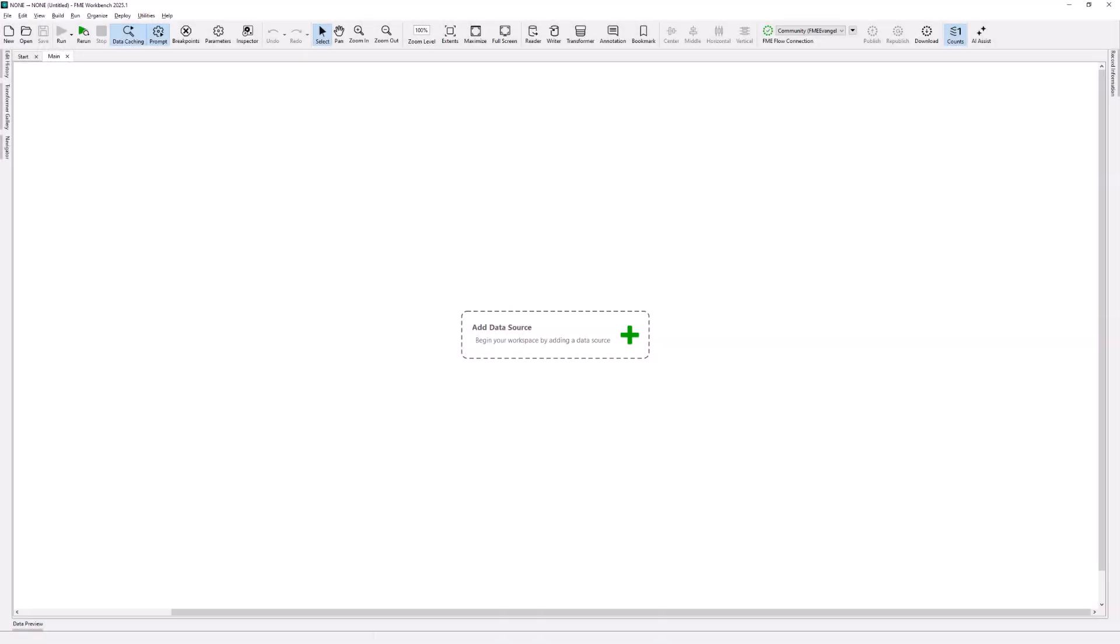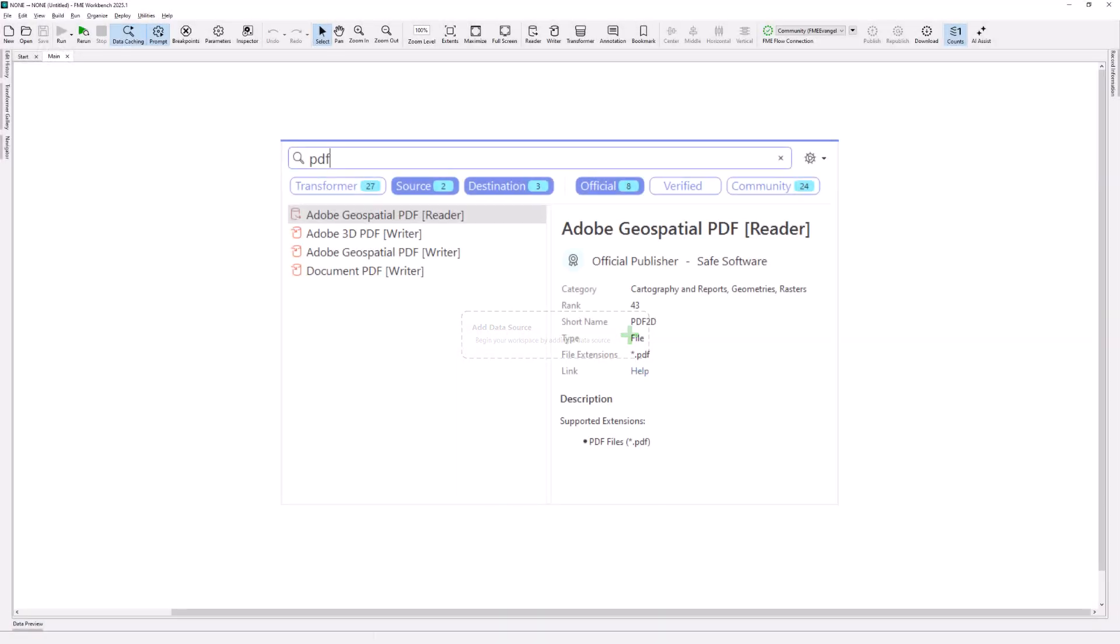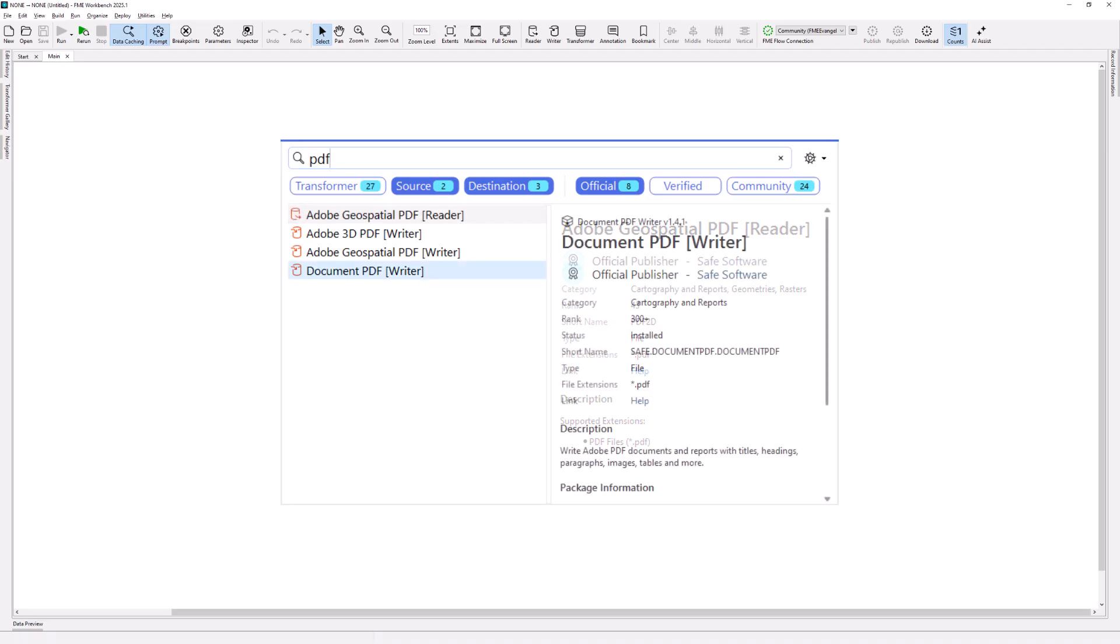Standard 2D and 3D spatial PDF writers have existed in FME for many years, however both of these formats were intended for map production and not for the production of more common PDF report documents. So in FME 2025.1 a new Document PDF Writer has been introduced.